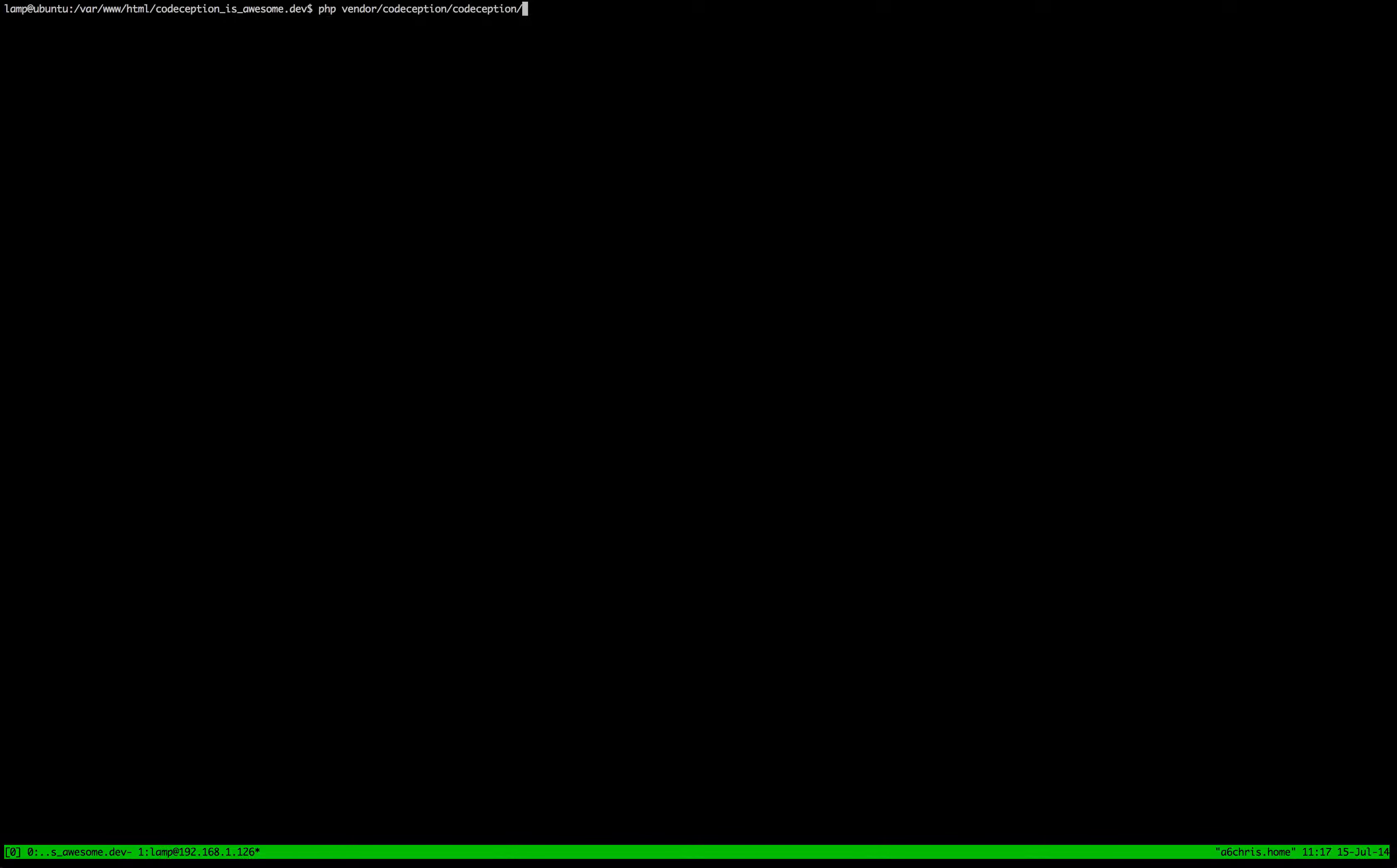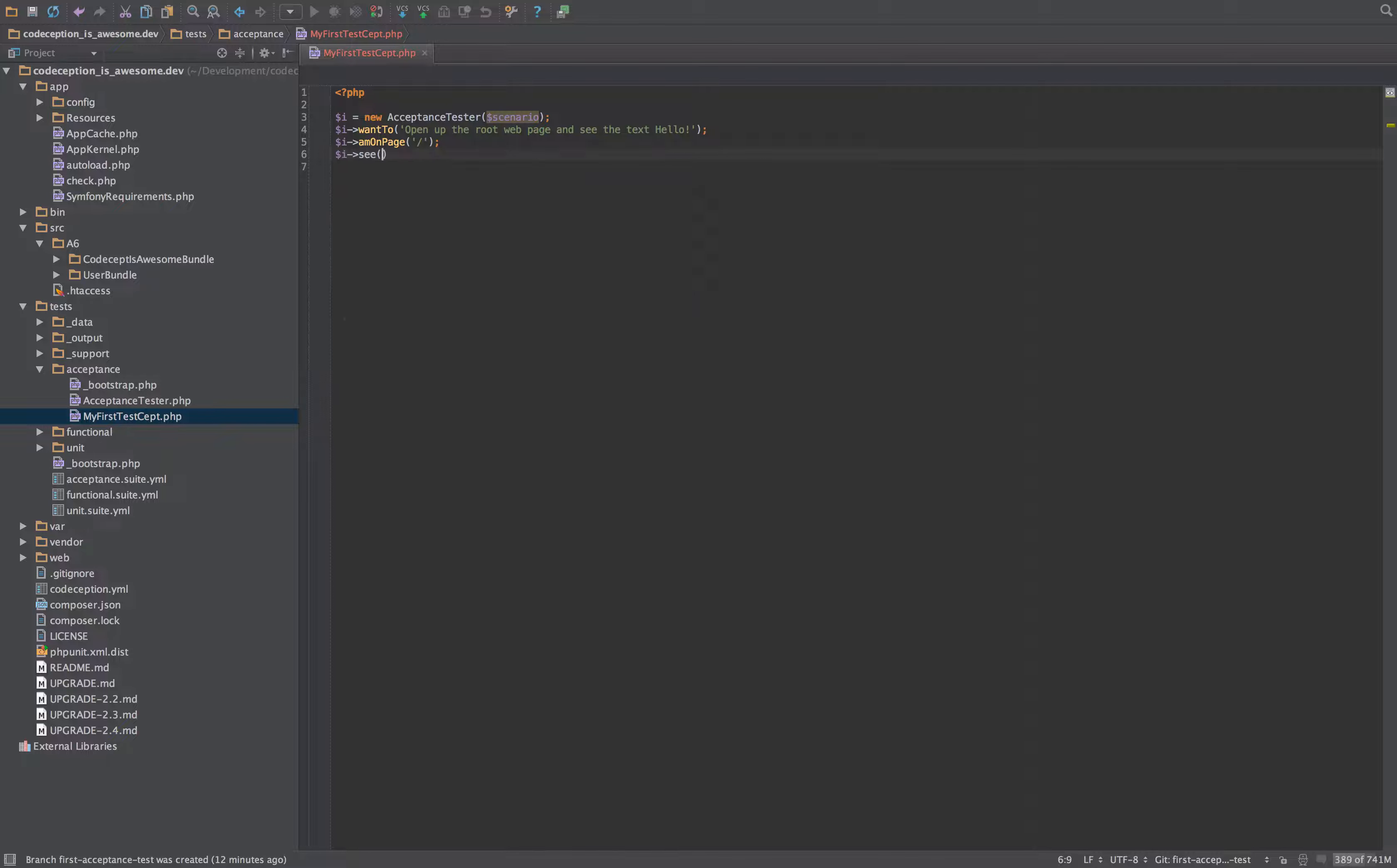So it generates as our basic test and we're just going to change that to say I want to open up the root web page and see the text. Oh, text hello, great. So to actually do that, we need to do I am on page and then the root I see hello.